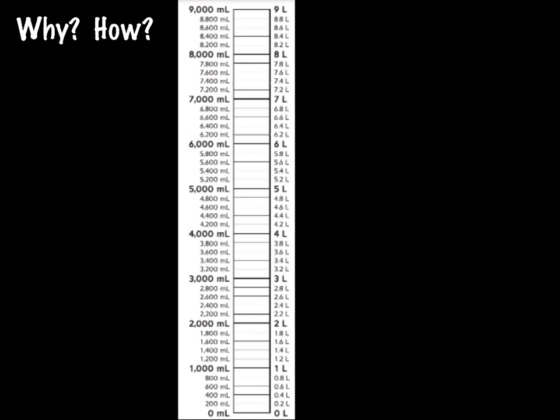So let's say that we had a class that sold three and five tenths liters of lemonade to raise money for a field trip. How many milliliters is that? And could we use this measurement scale to find the answer?